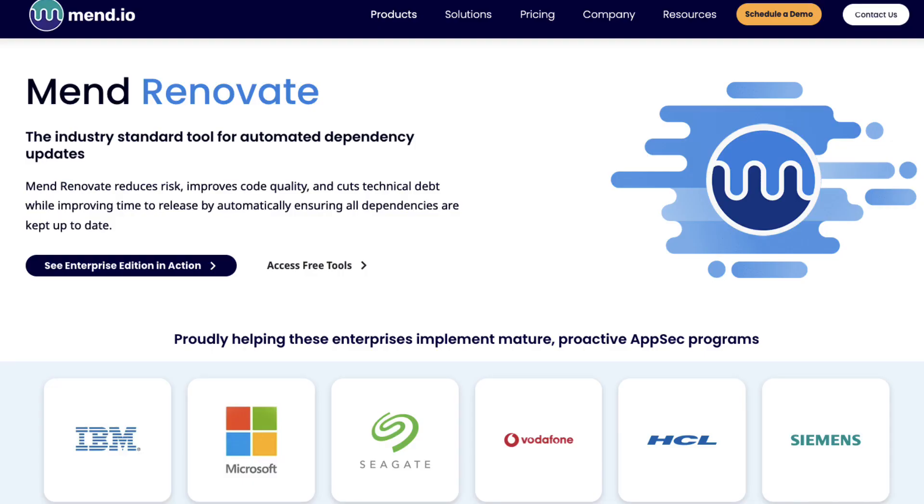I have tried both Dependabot and Renovate and I find Renovate working much better and providing more features. In this video I am going to demonstrate how to use Renovate to keep your application dependencies up to date. So let's get started.